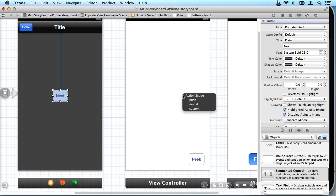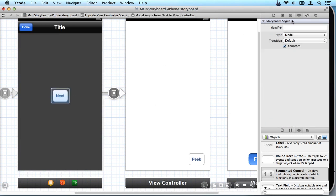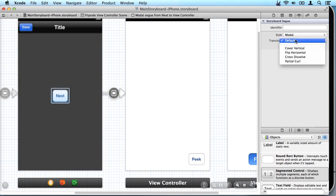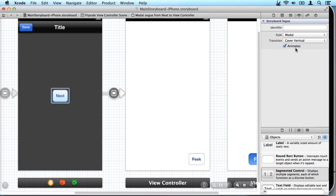And it pops up and asks me what kind of segue I want to have. Remember we're going to use modal. And there we go. It's created the segue. Now I can select this and come over here and change the transition. And I'm going to go with cover vertical which will bring the view up from the bottom.